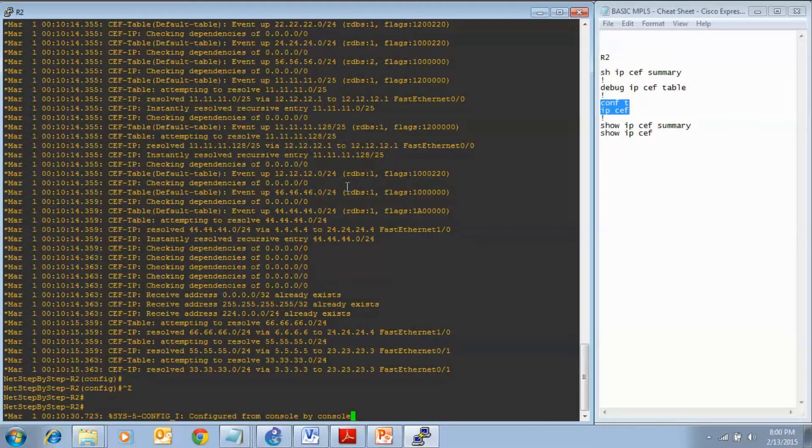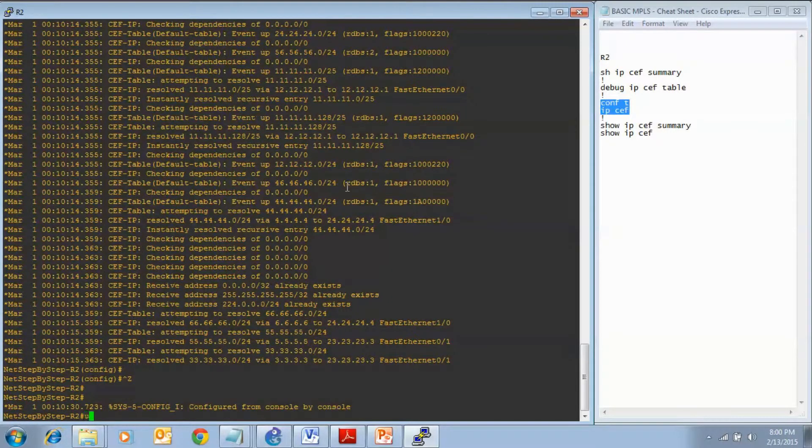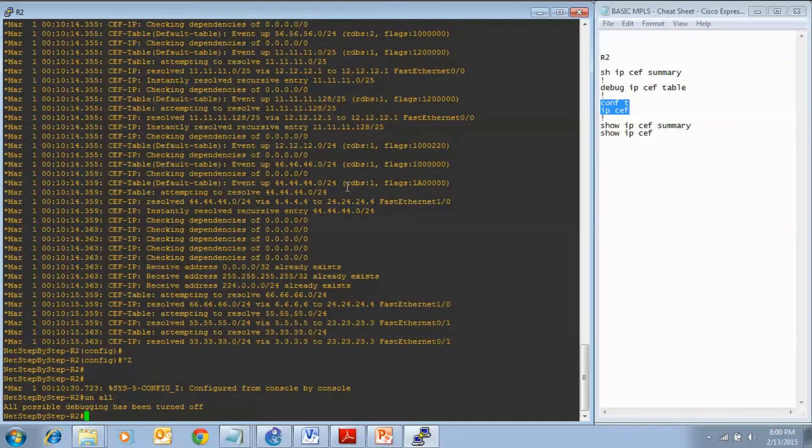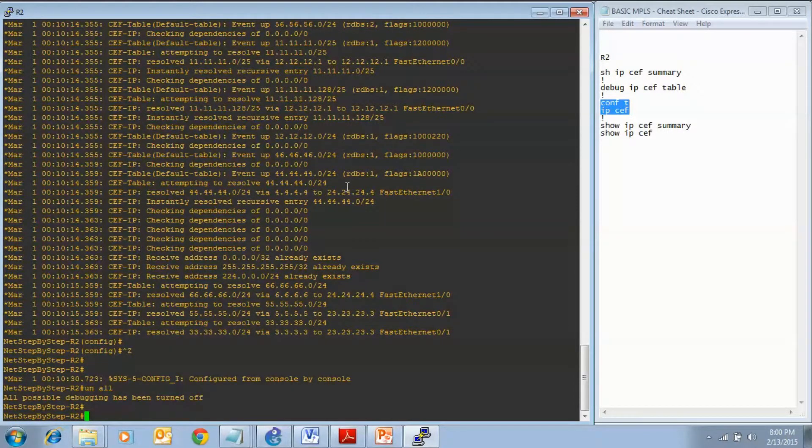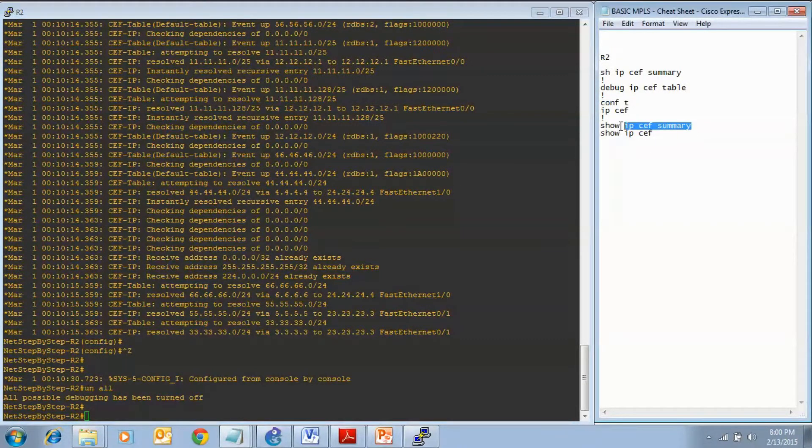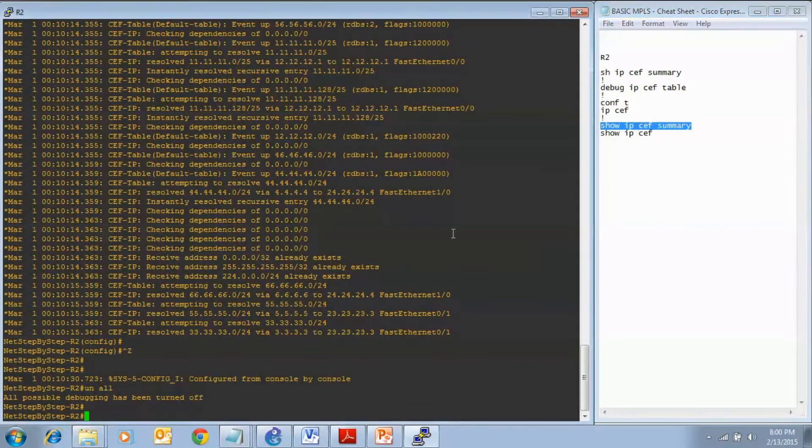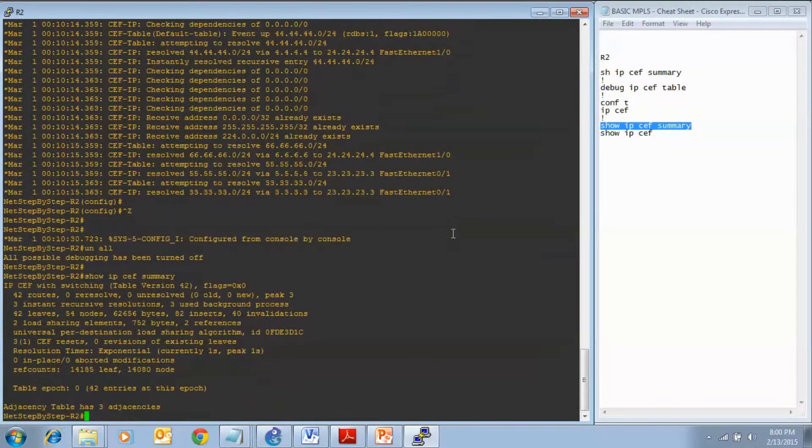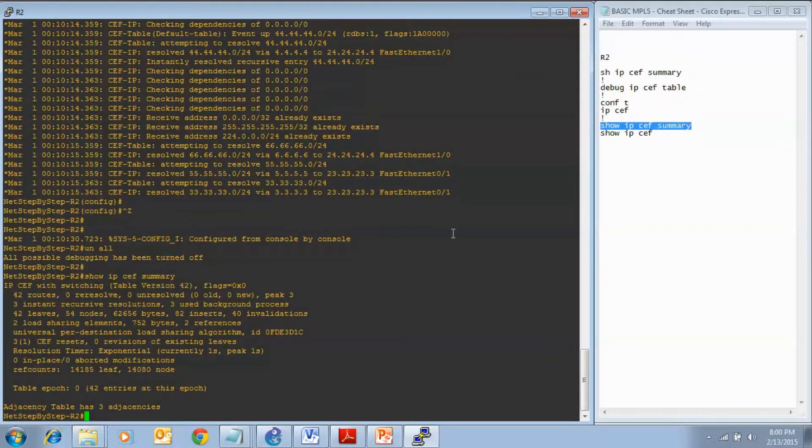I am going to turn debugging off. Staying on router 2, I am going to enter show IP CEF summary. If you remember before, we had no routes. There were no leaves and there was nothing in the table. Now we have routes and leaves and entries in the table.